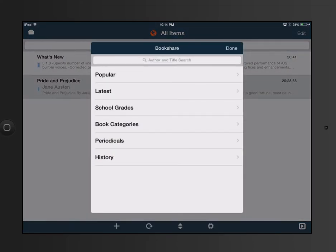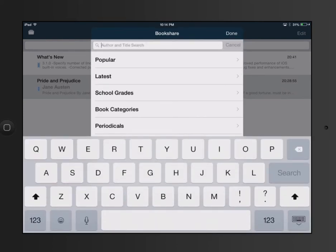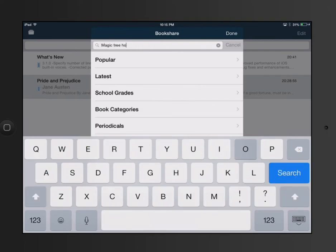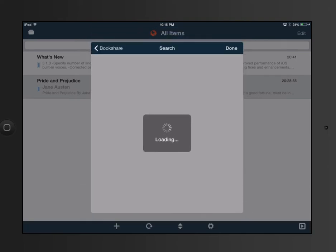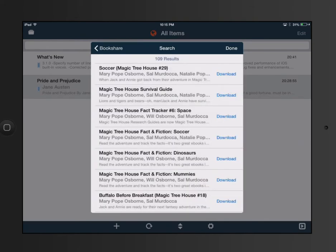Within Bookshare, you can search by author, title, or by grades. So if we're searching for Magic Treehouse or any textbook you may be looking for, it will show your display with some options, and you would hit download to the right of the option to download it to your device. If you are logged on as a sponsor for a school, it would then prompt you to choose which student you are downloading that book for.